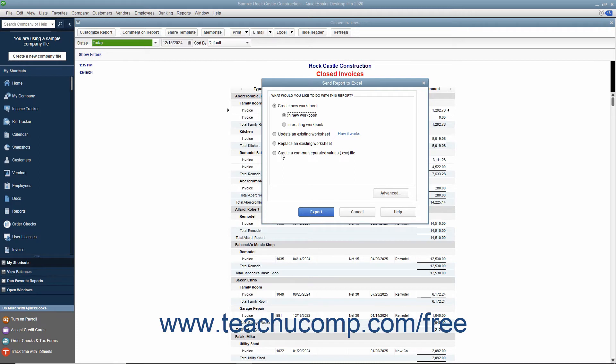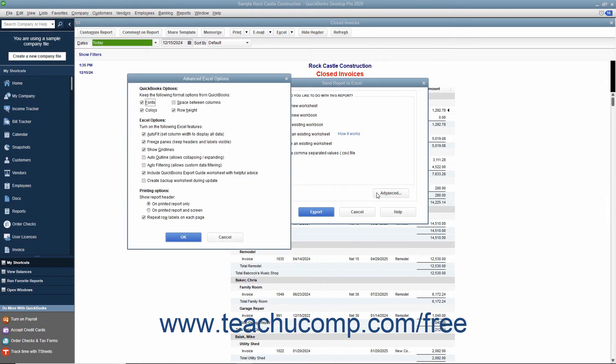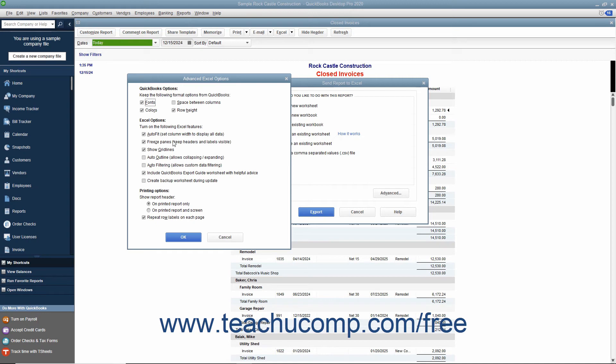You can also indicate whether or not you want to preserve the QuickBooks formatting by clicking the Advanced button. You can then turn on or off several Excel options, including Auto Fit, which sets column widths in Excel wide enough to display all of the data, Freeze Panes, which allows you to scroll through information while keeping row and column headers in view, and Show Gridlines, which shows the gridlines in Excel.